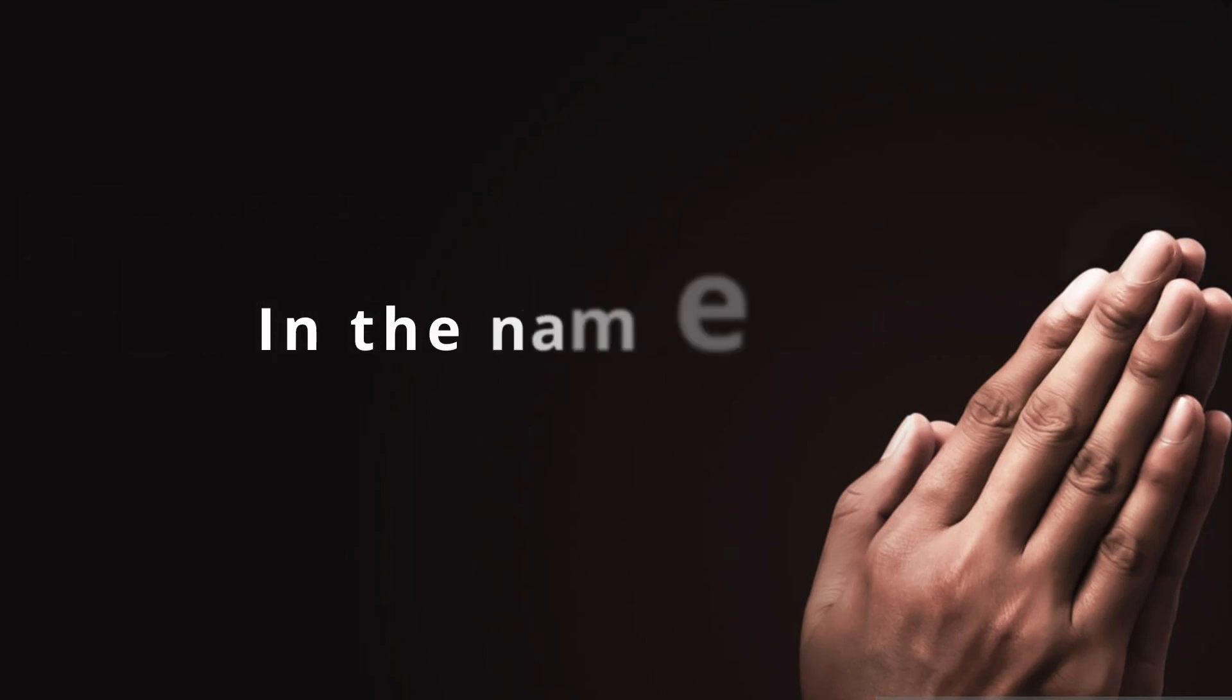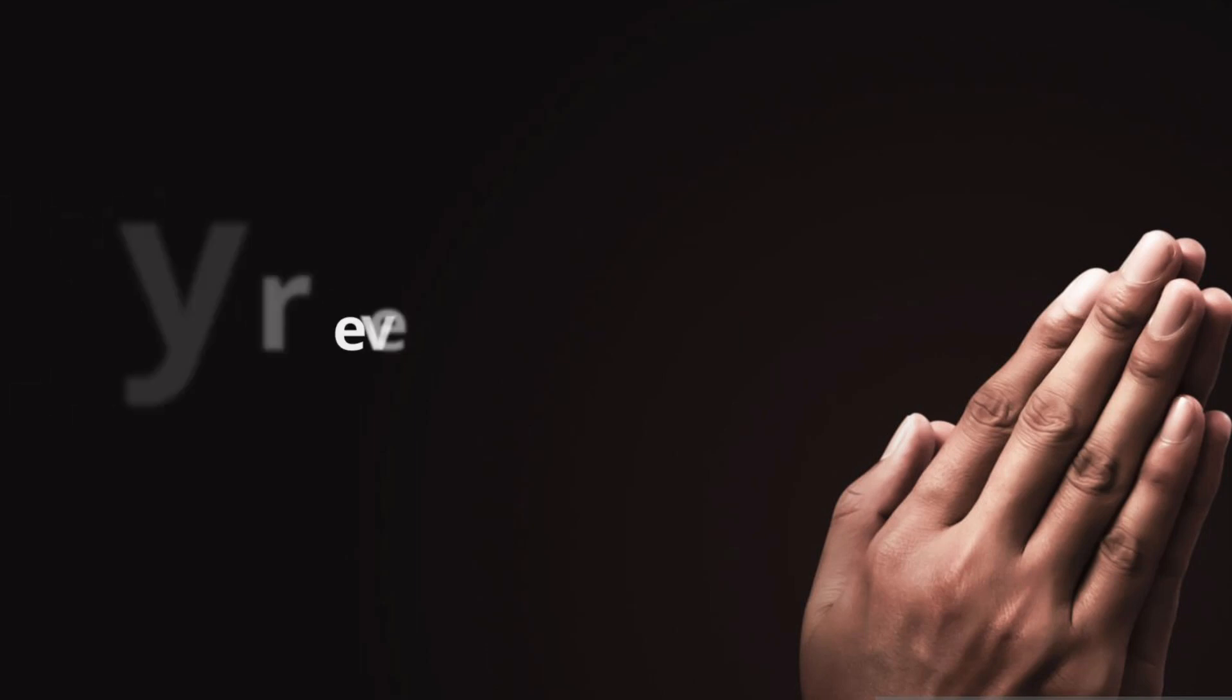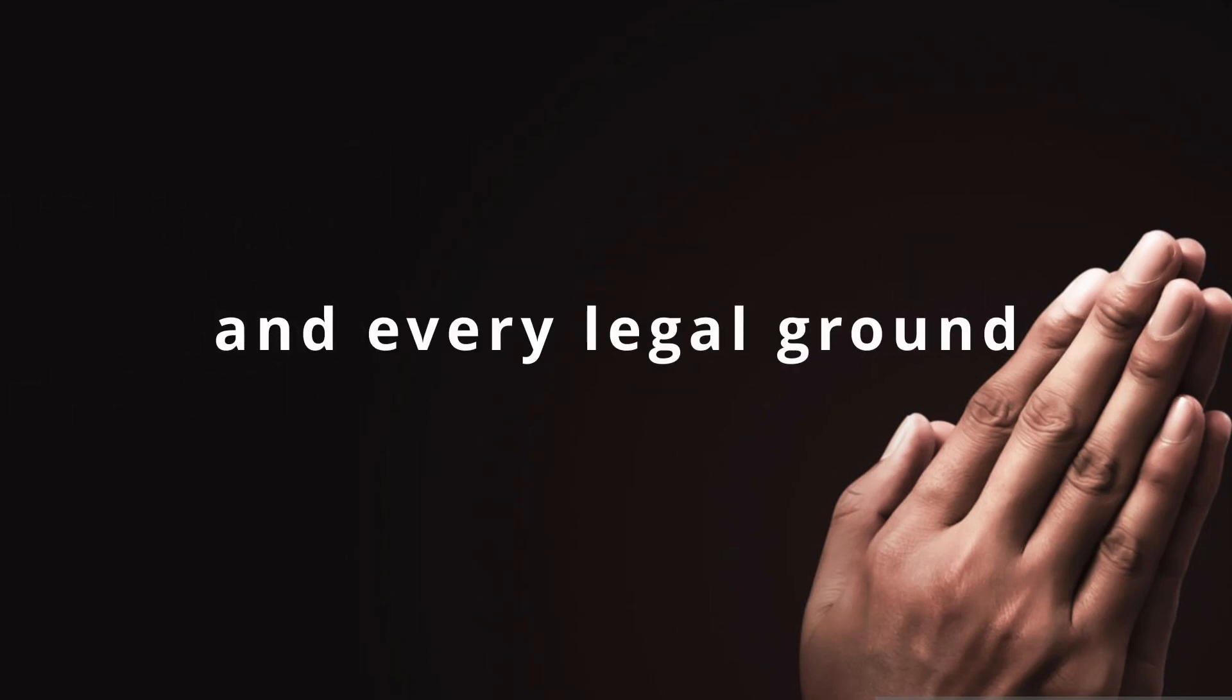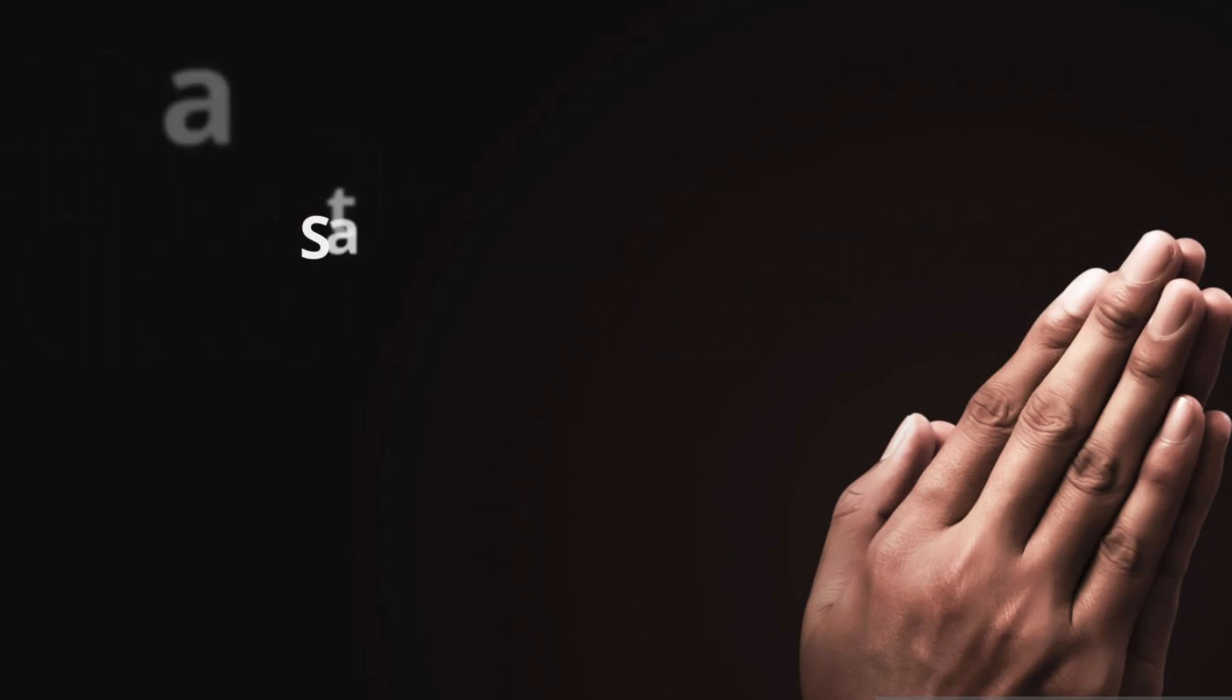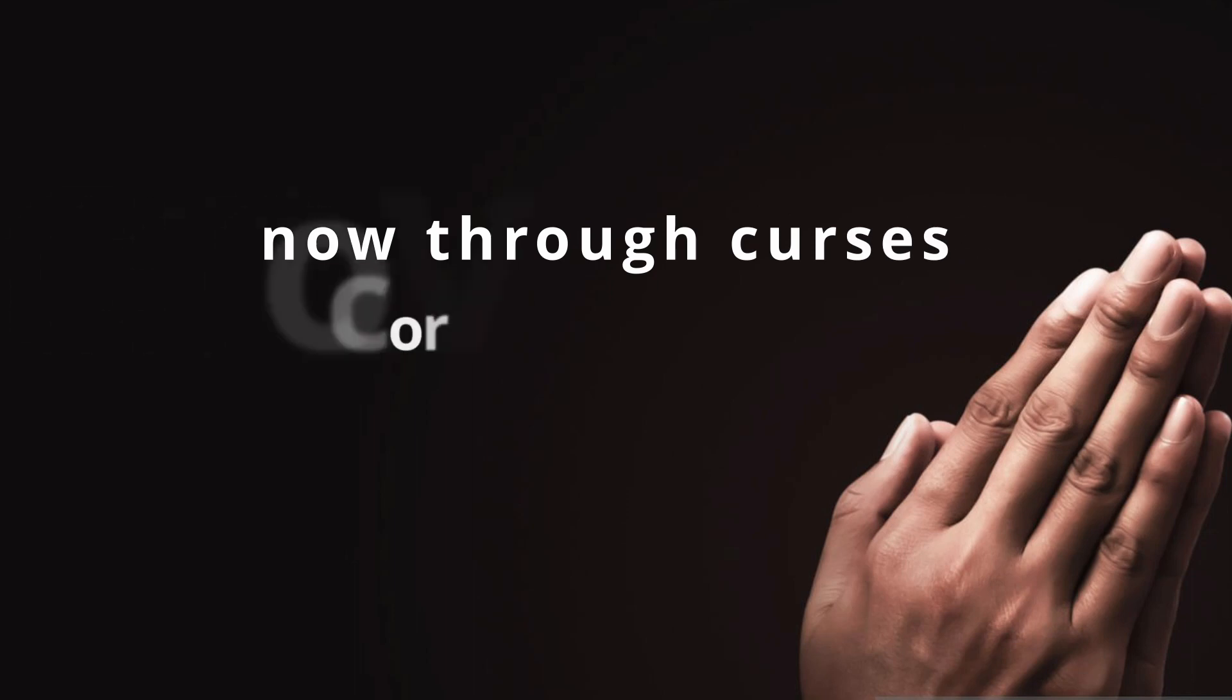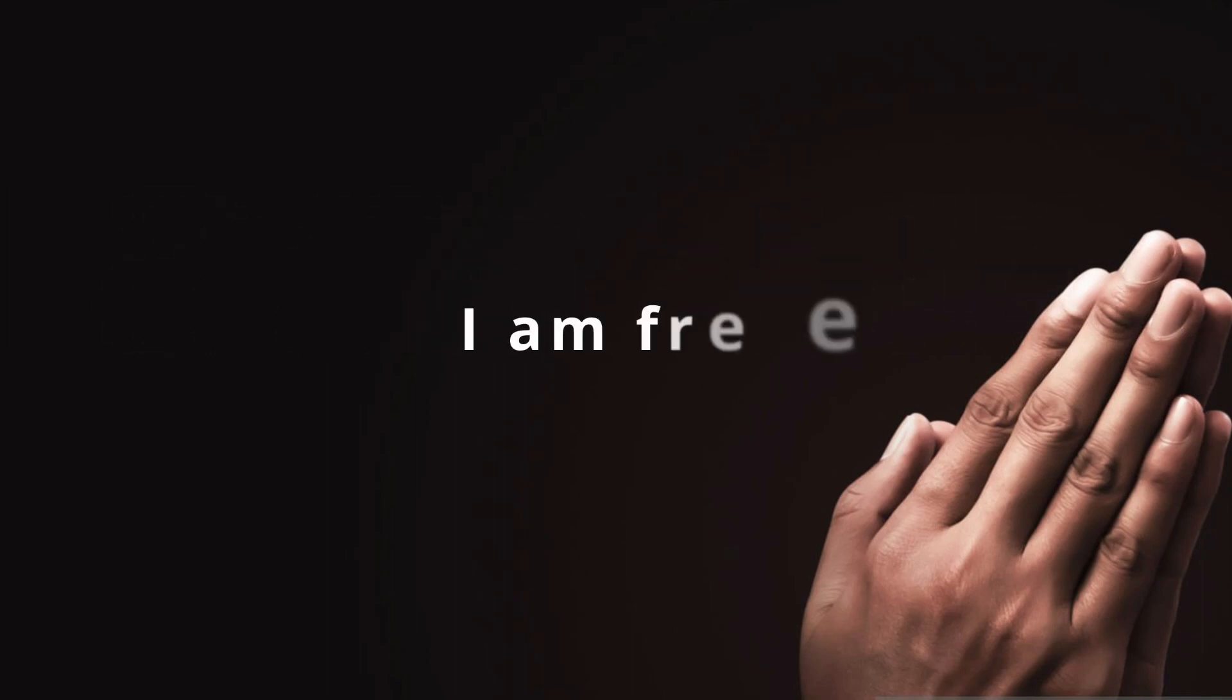In the name of Jesus, I declare every legal hold and every legal ground of the enemy against me broken, disarmed and destroyed. Satan has no hold over me through curses or covenants through the blood of Jesus Christ. I am free.